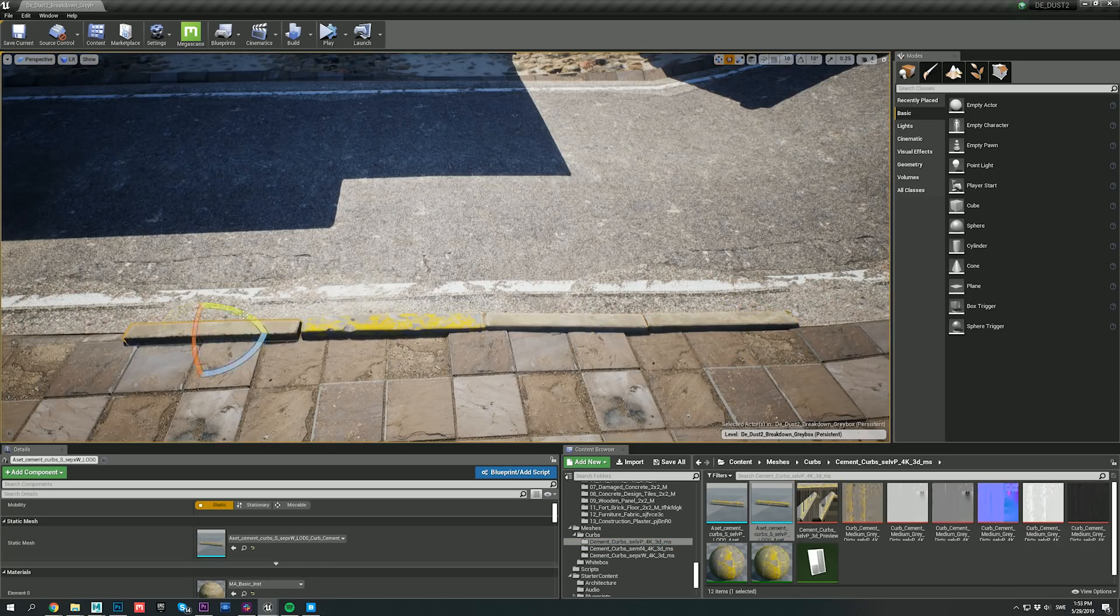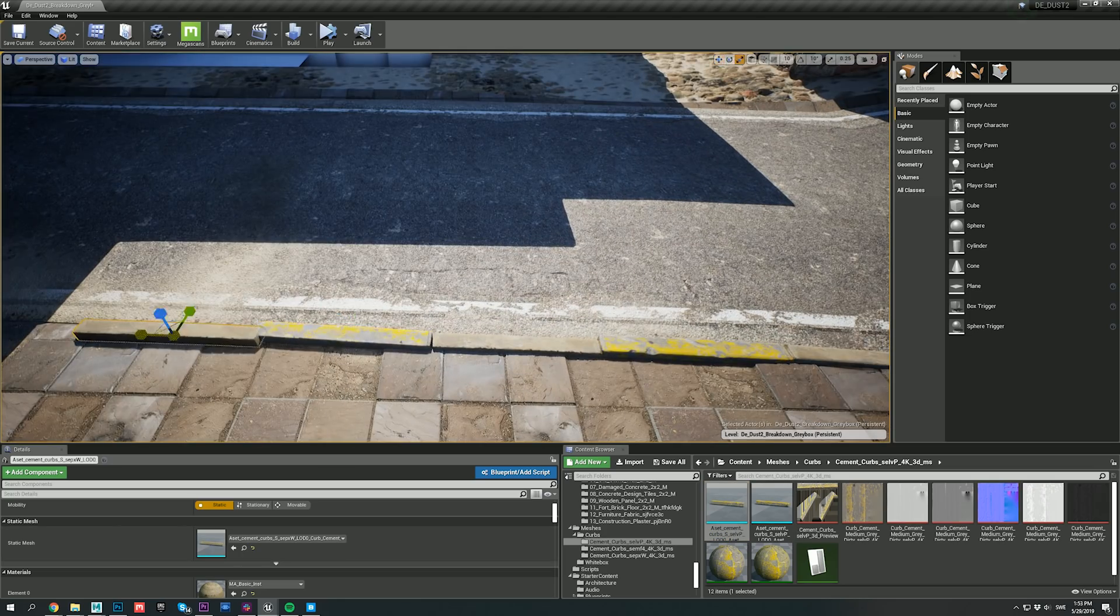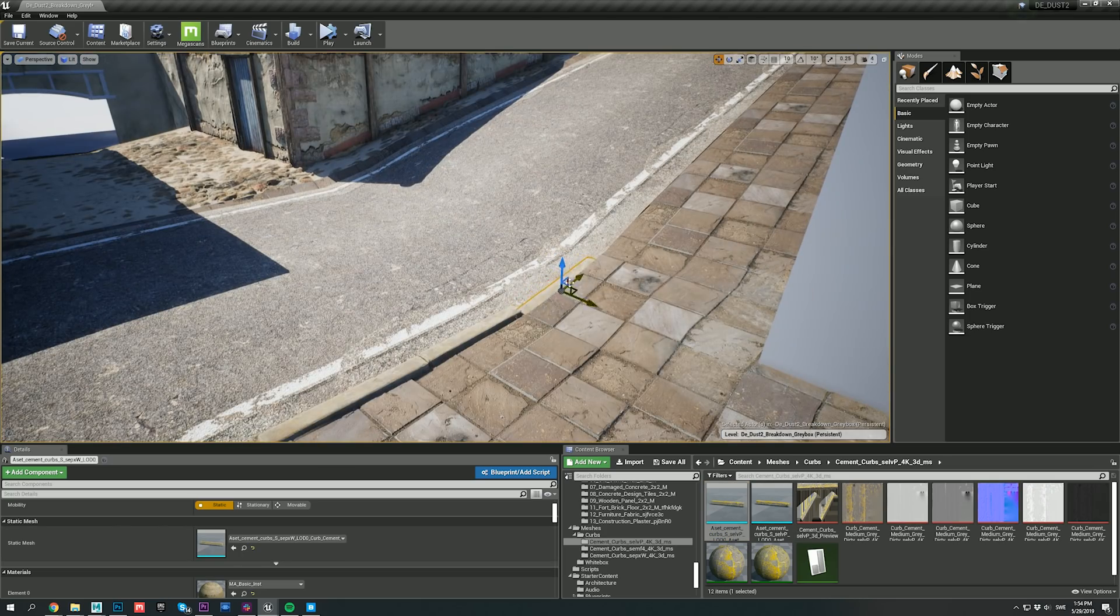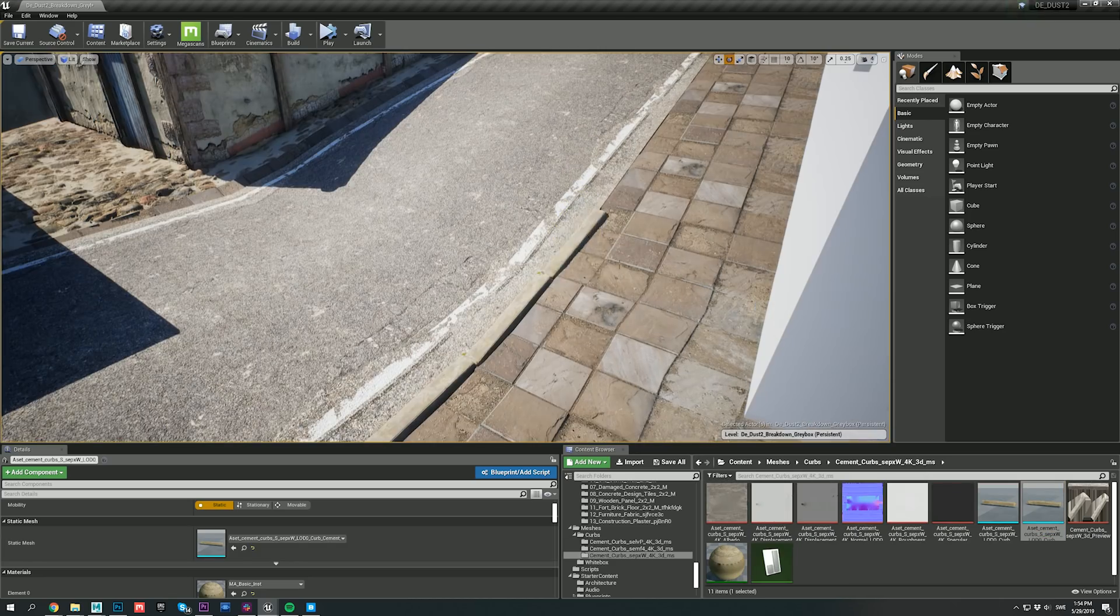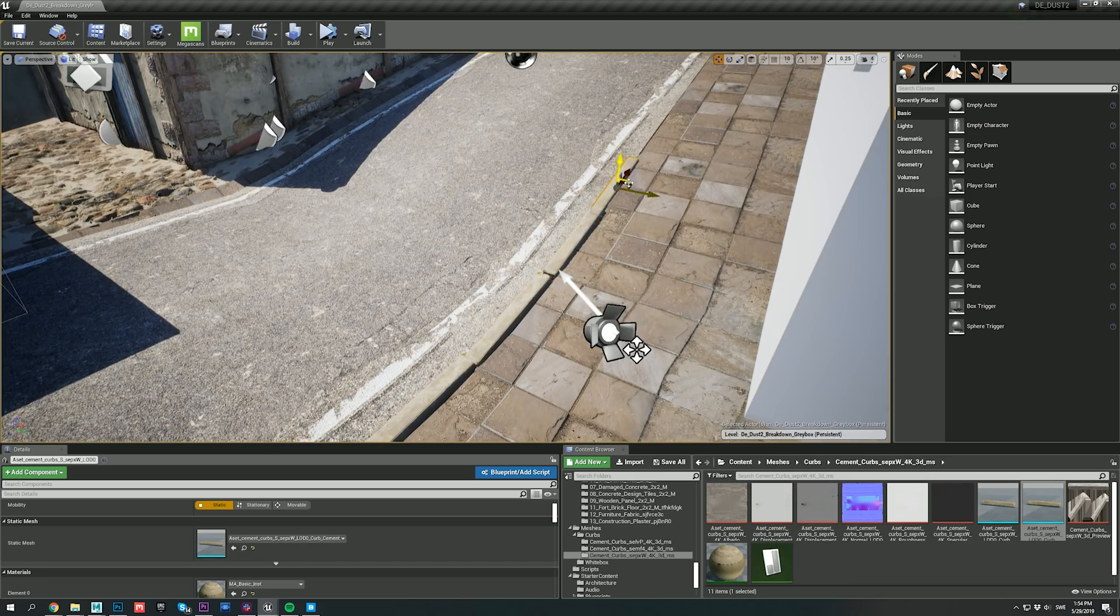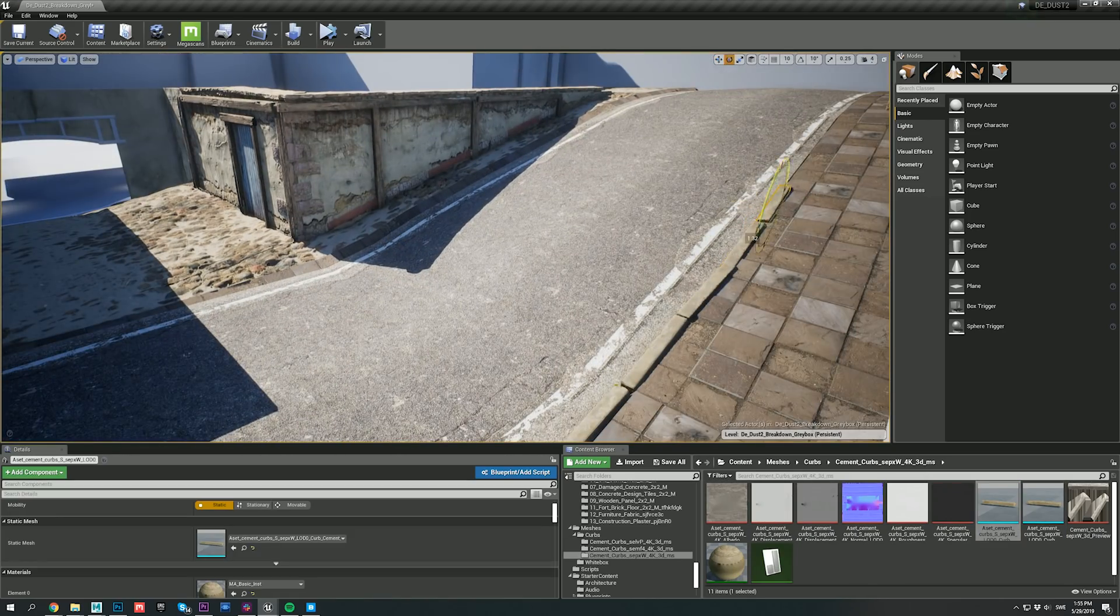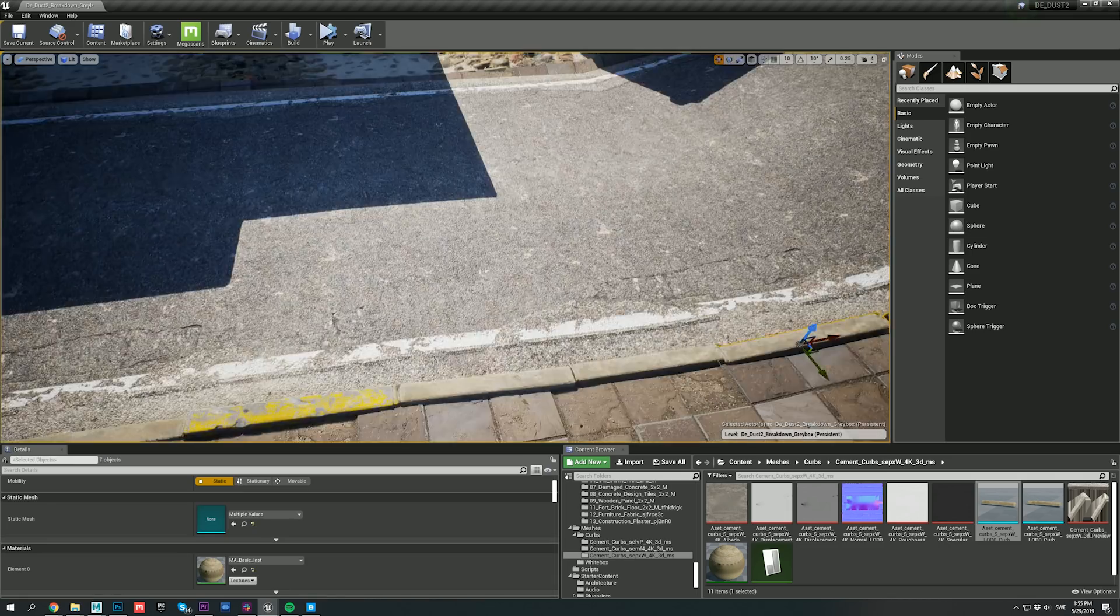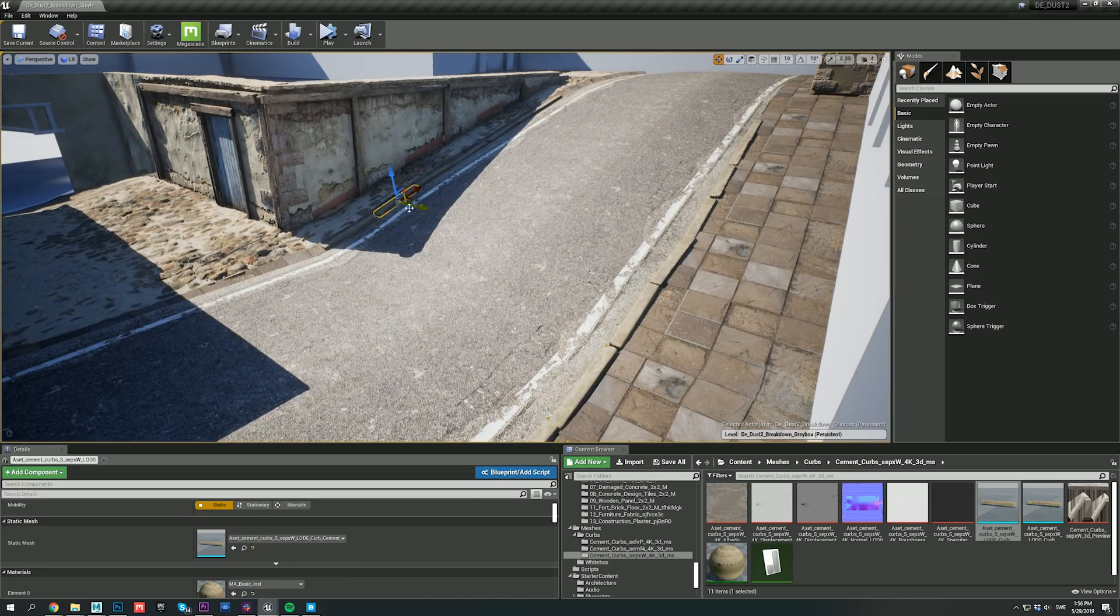I'll speed this part up, but I'm using the same technique as I did for the wood framing on the structure. By adding some slight irregularities to the rotation and scale, and by using different orientations of the meshes, you can really maximize their use, and really create a believable appearance.